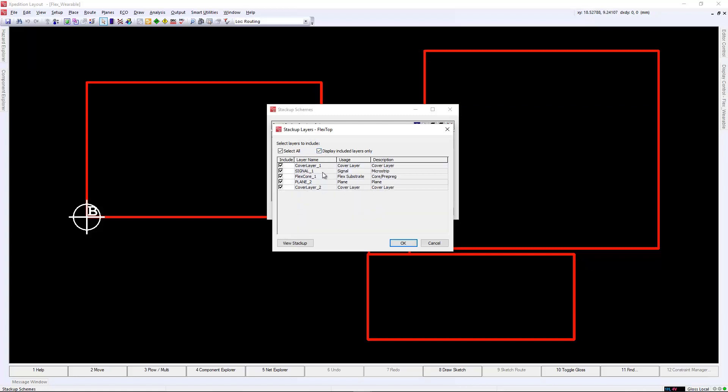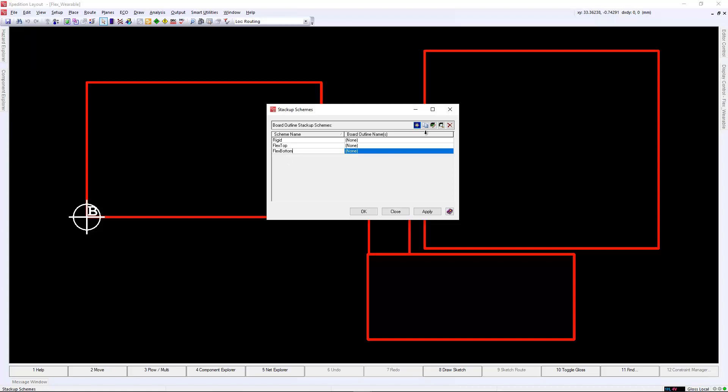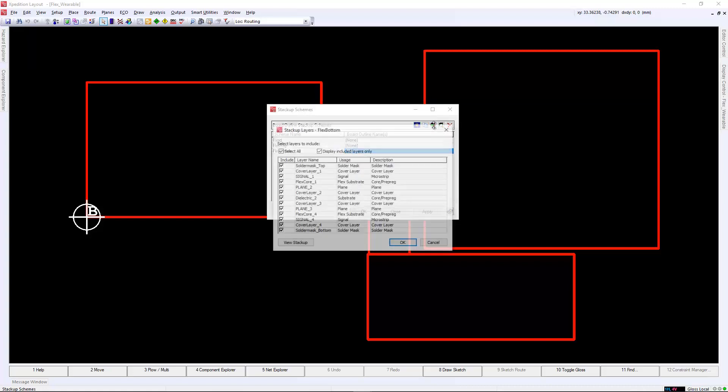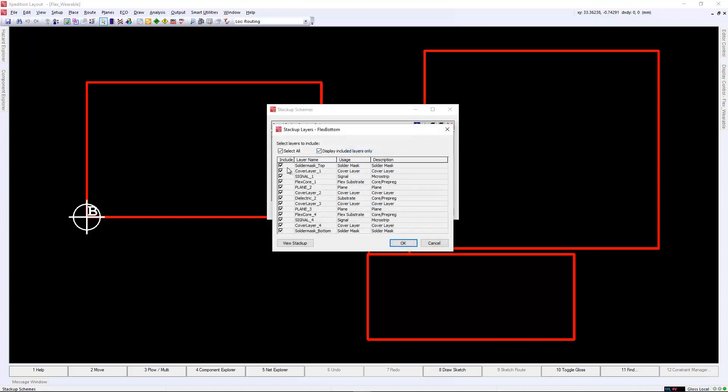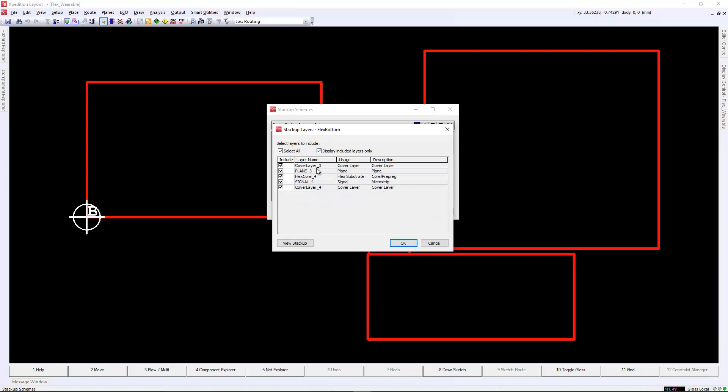Next, we will create the top flex stack-up. This will be between layer 1 and 2. And again, it won't need the solder mask information as the cover-lay is used for the flex design. We also only enable layers 1 to 2 as this is only a two-layer stack-up.